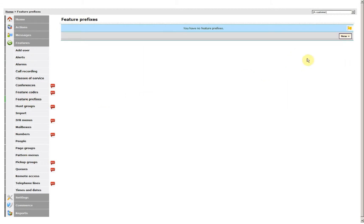Now a prefix can be used for something like withheld numbers. So in this case I want to add 141 in front of the number so that it withholds my caller ID.